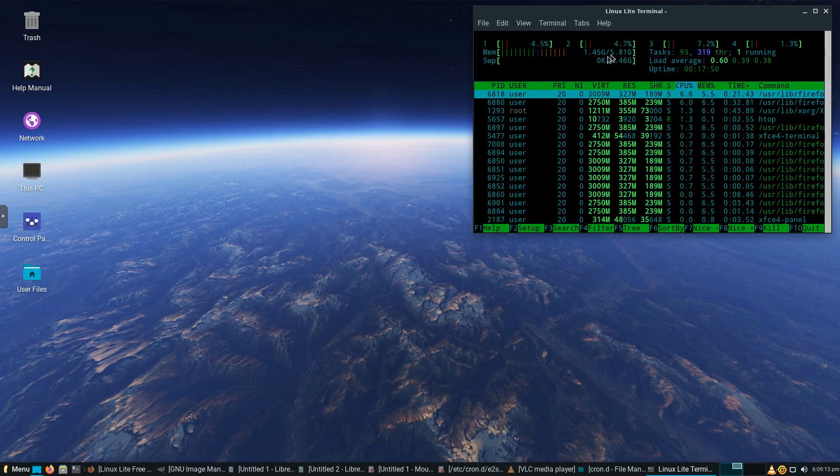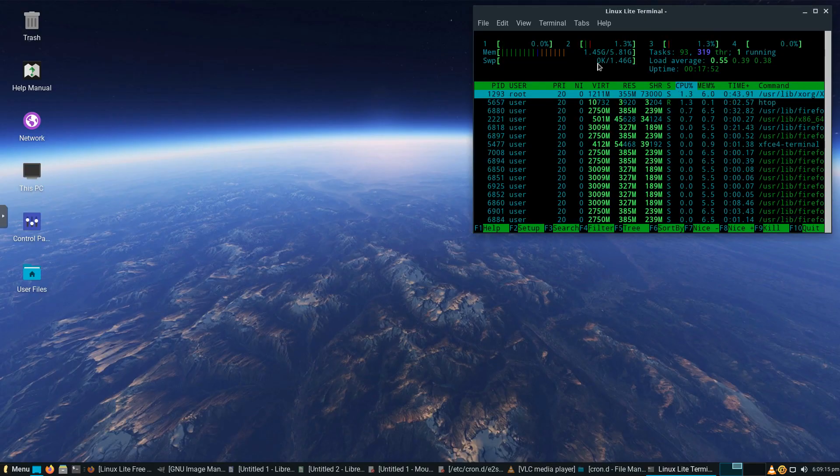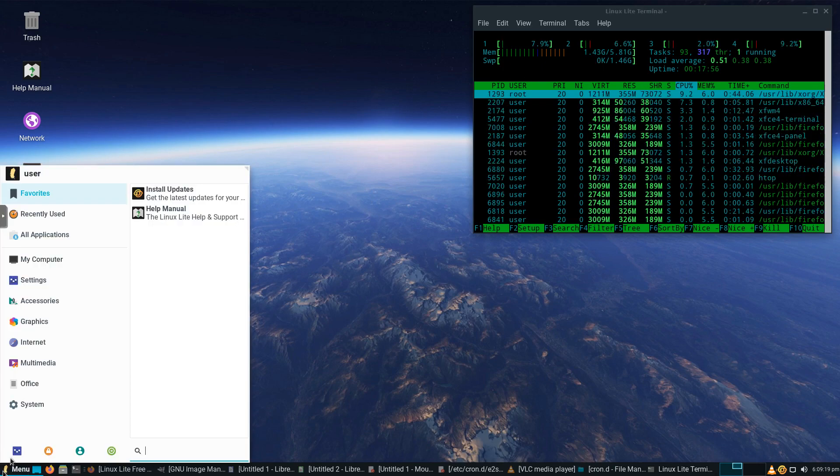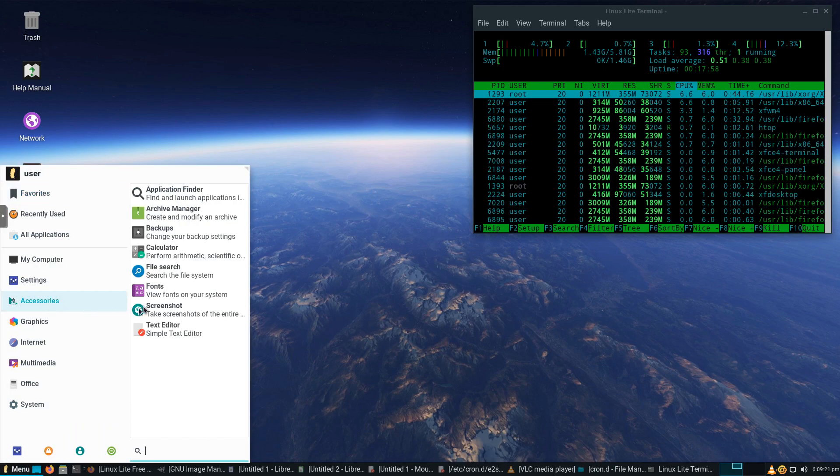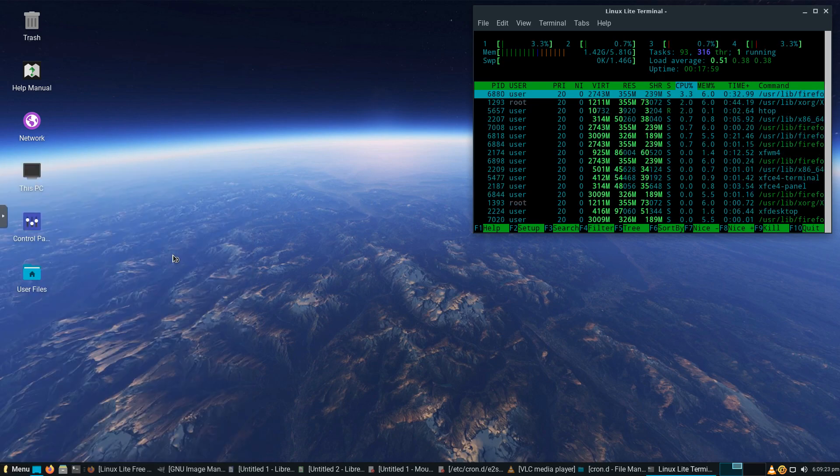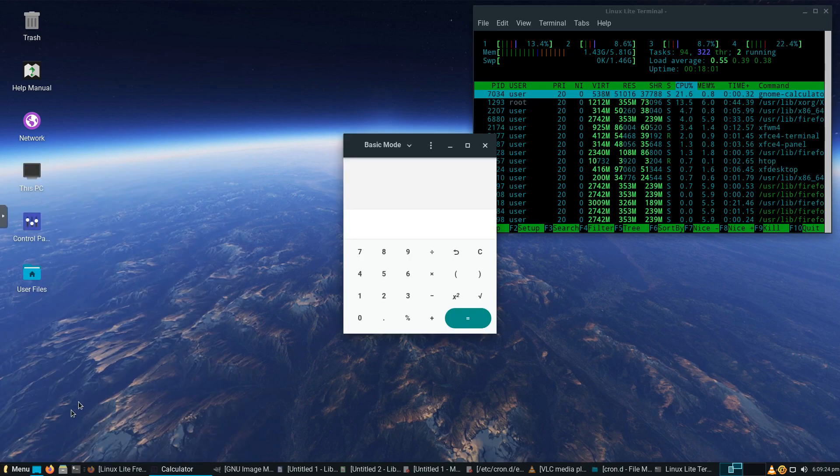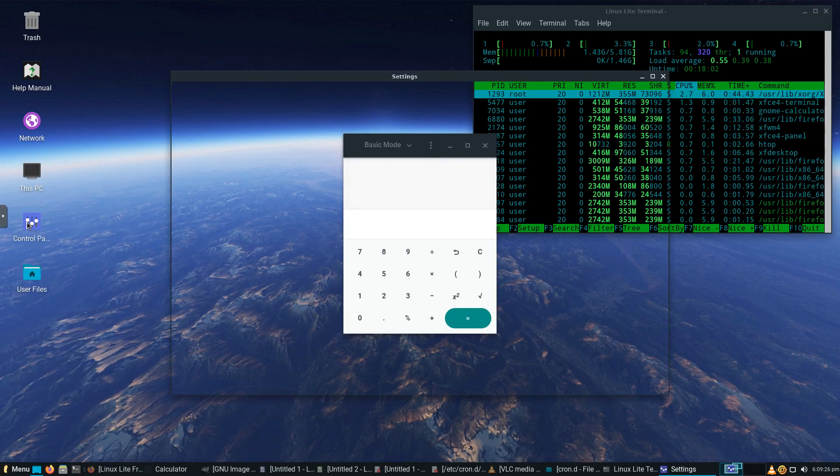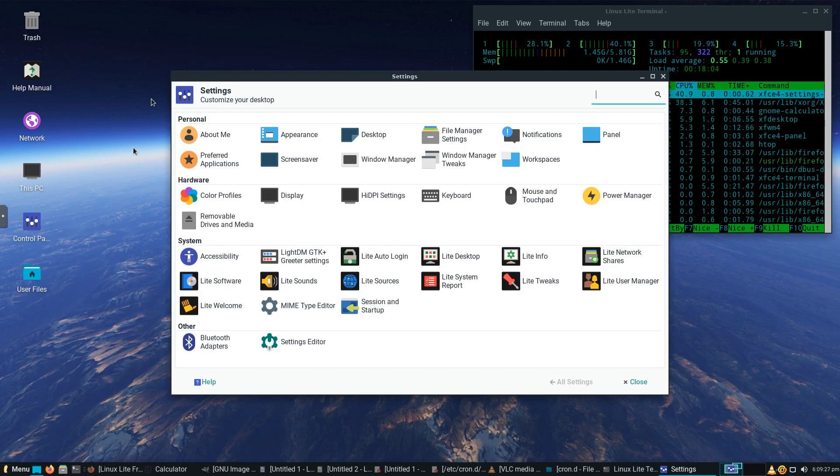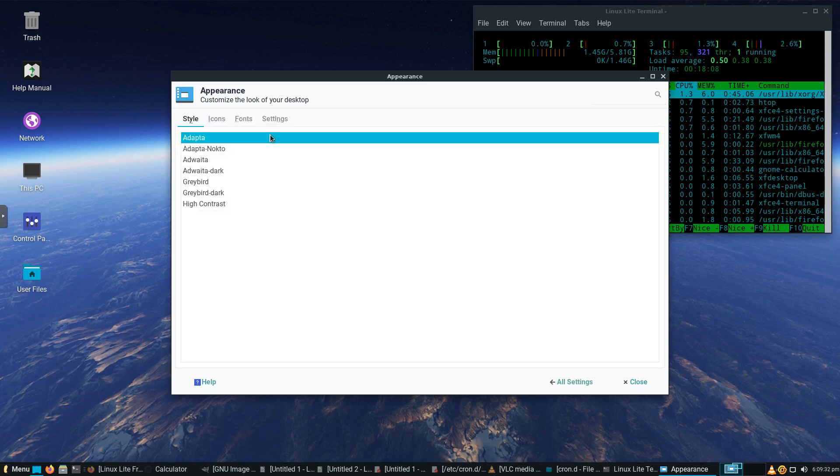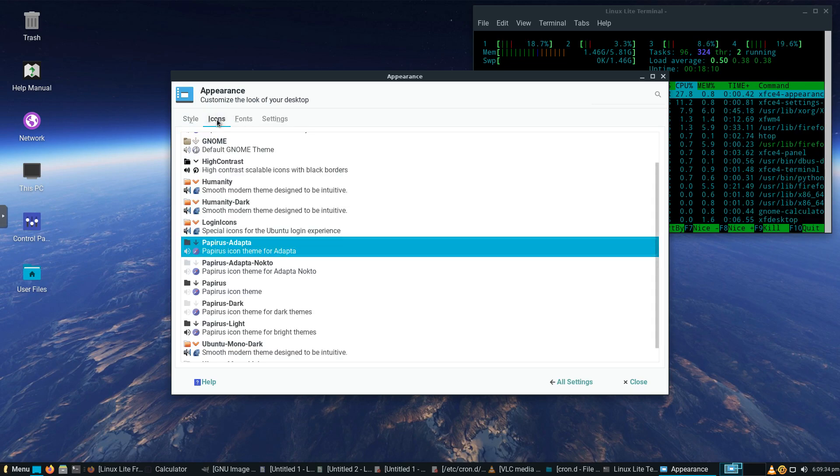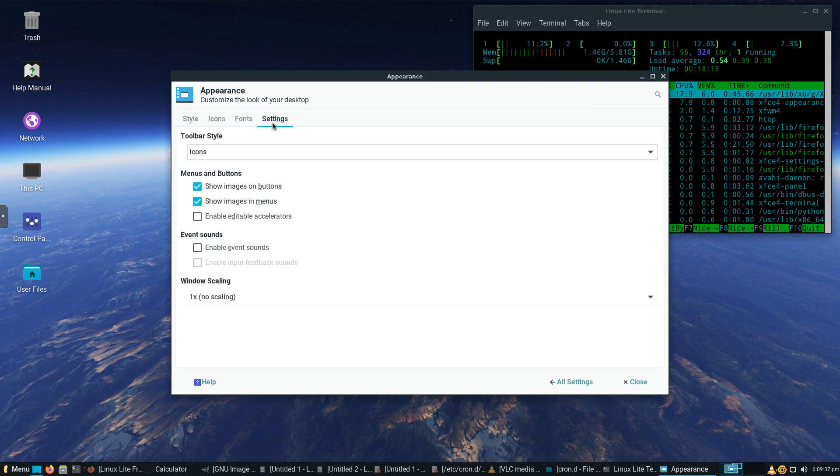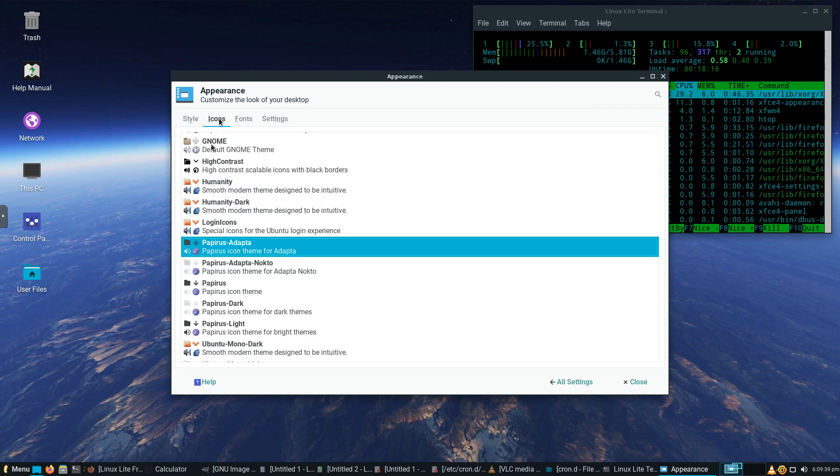Again, with all that open, now we're using 1.45 gigs of RAM. And as you can see, the operating system is still responding well. So if we go in, we'll just open a couple more things. We'll go into Control Panel. Really cool. Under Personal Settings, we can look at the icons, the fonts, the overall settings. We can change this if we wanted to.